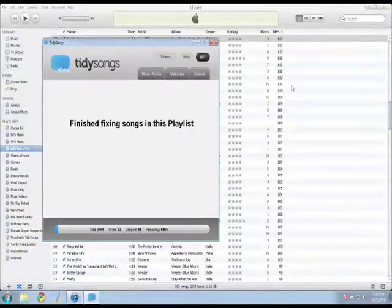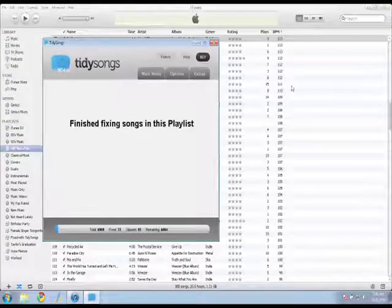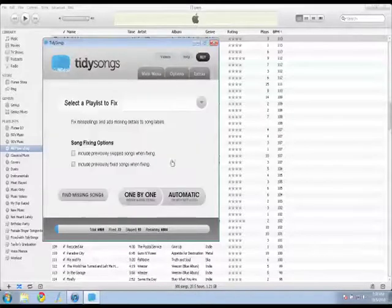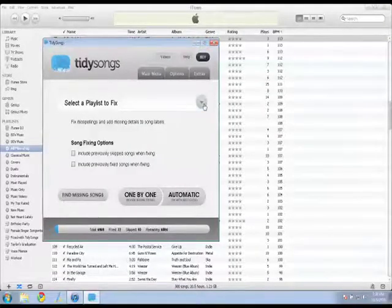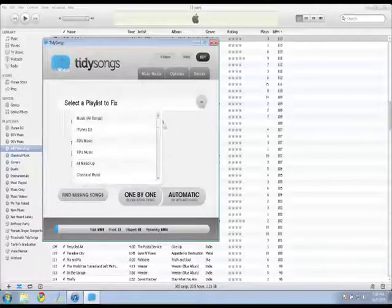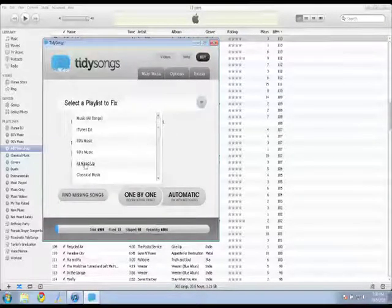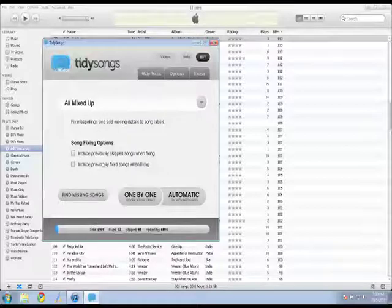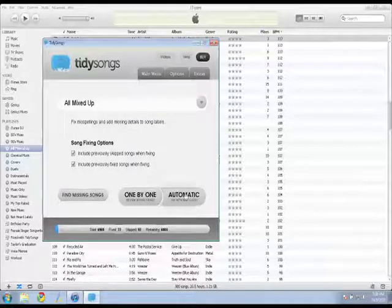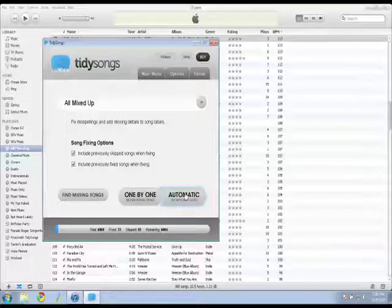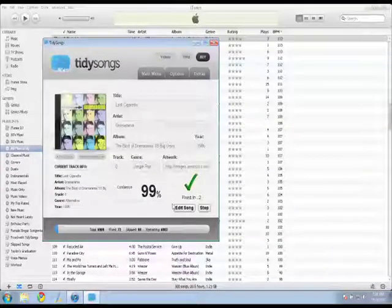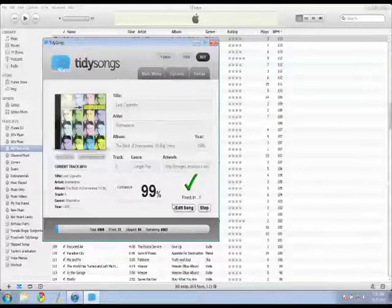So I'm going to switch back to tidy songs and I'm going to go back to the main menu and then say fix your songs. So I'll say select the playlist to fix and I'll go to that same playlist. I could go to all songs if I wanted, select these check boxes and I'll say automatic.